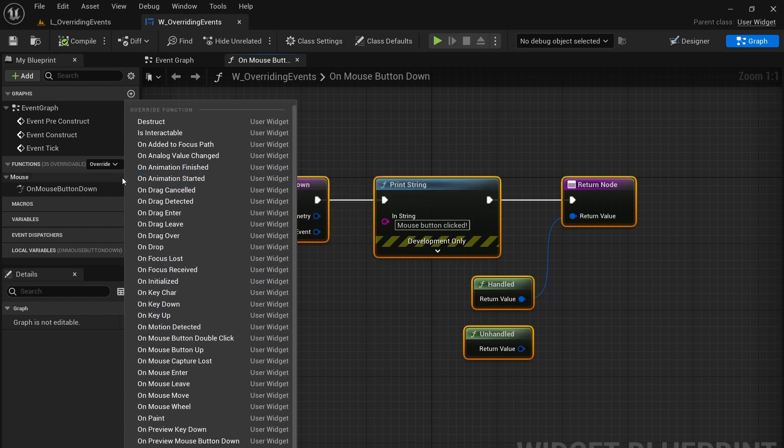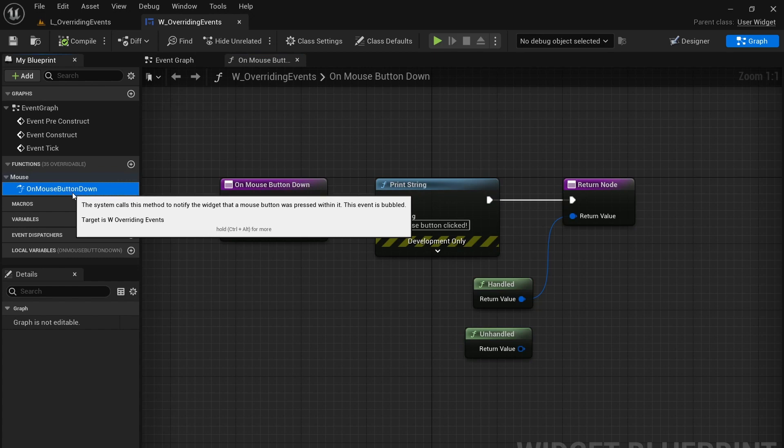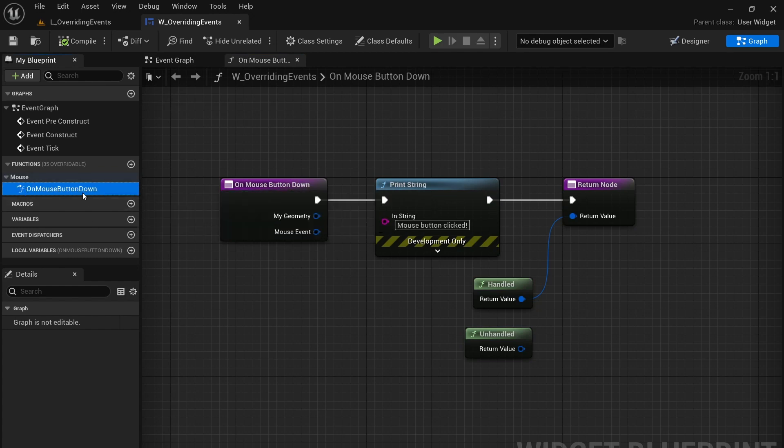So if we choose one of those, in this case on mouse button down, we're going to be overriding what happens when the mouse button gets clicked down.